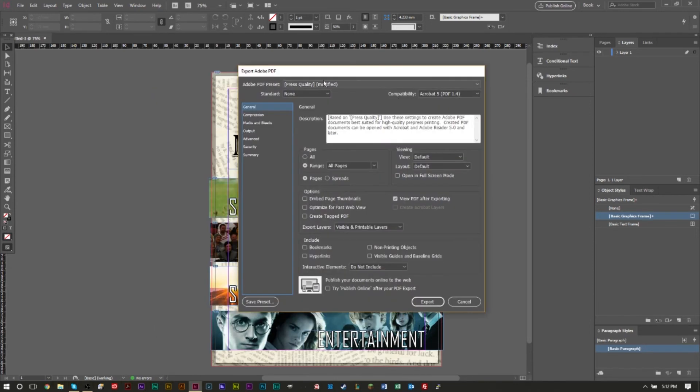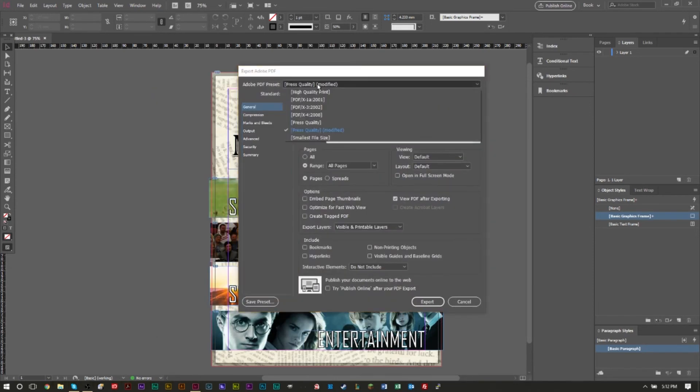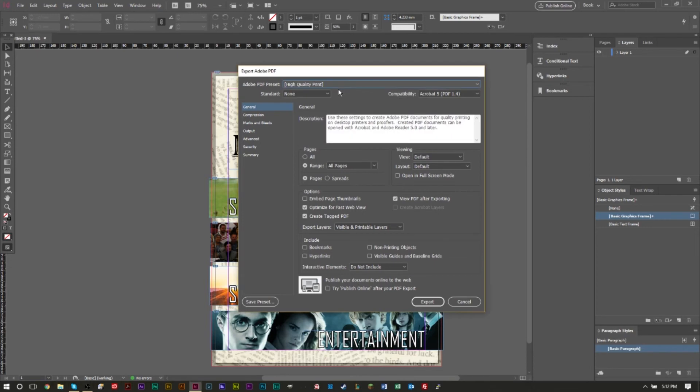And then here in this next pop-up, quality, you want to make sure that you have this set to a preset. Most people like to use high quality print which is just fine.